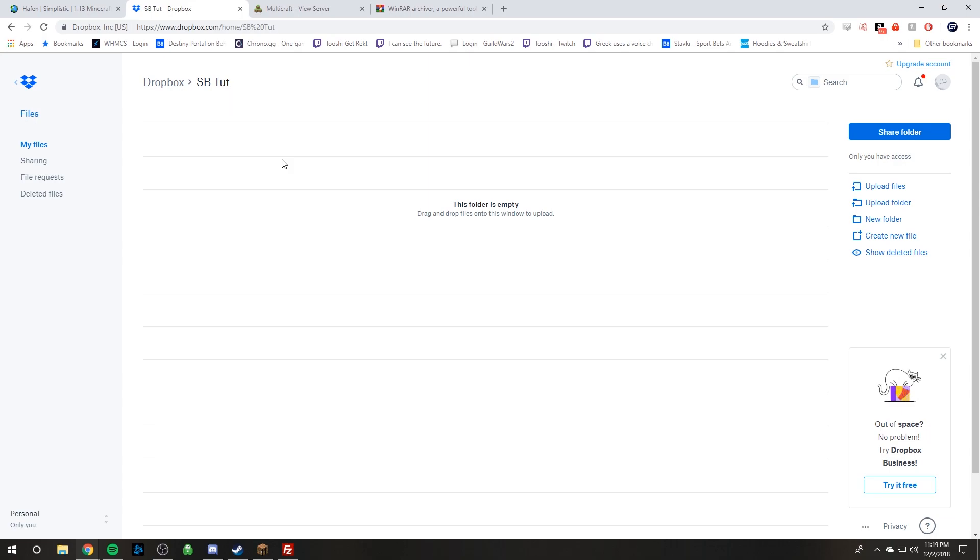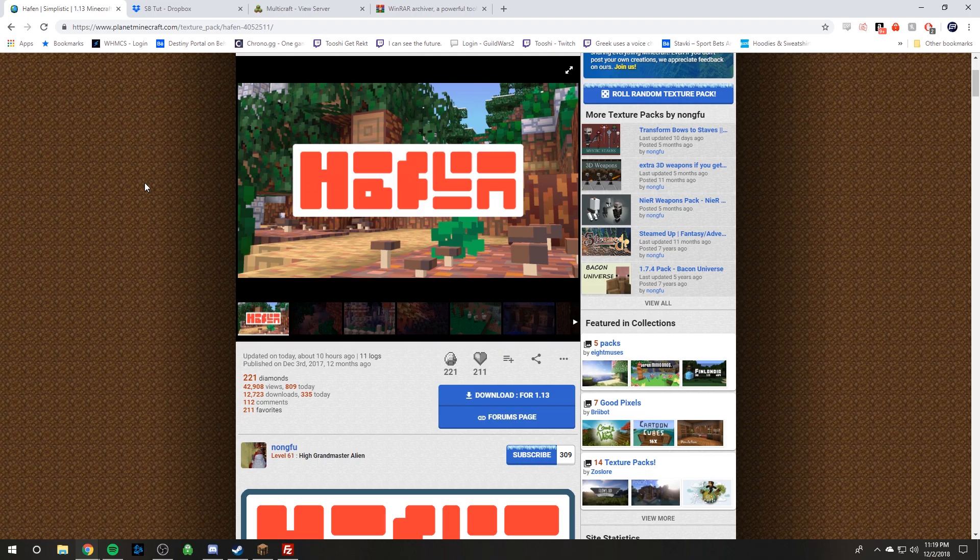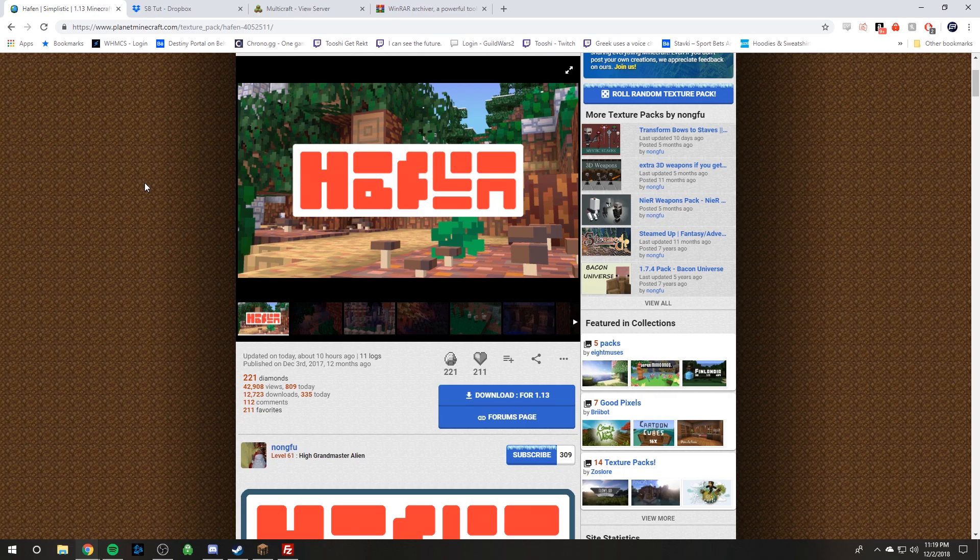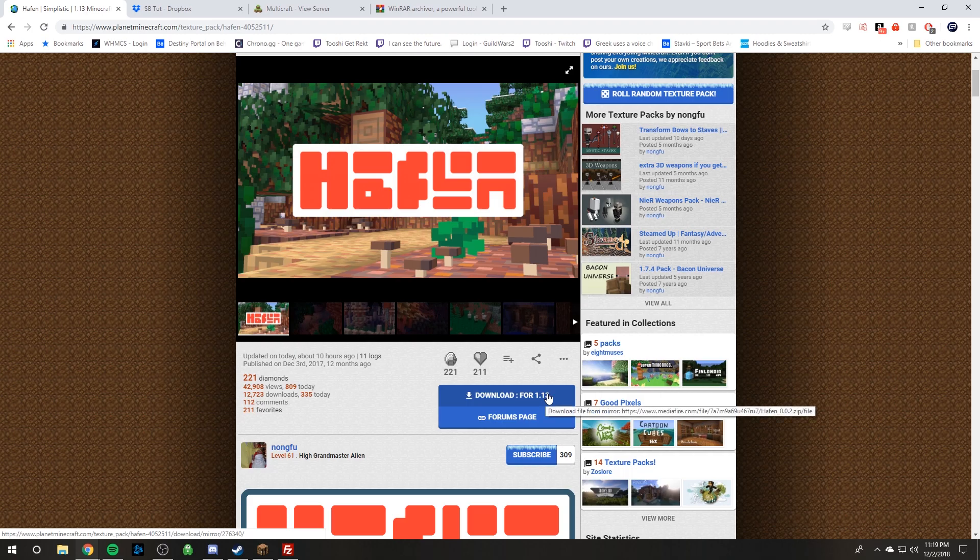And then the third requirement is you are going to need to find the best resource pack you can possibly find. Because we ain't going to settle for no low tier resource pack. We only settle for high tier resource packs. And so once you've found the best resource pack ever you're going to need to download it. Obviously download the one that works with the Minecraft version you are using.